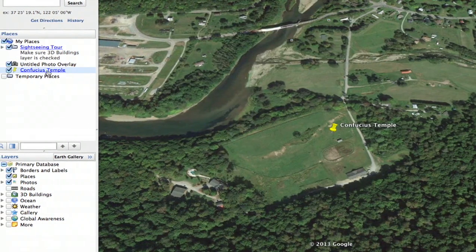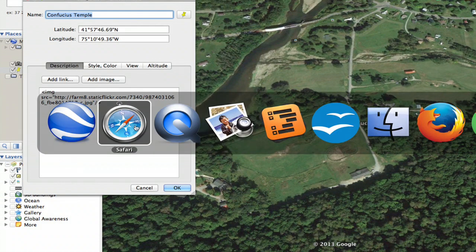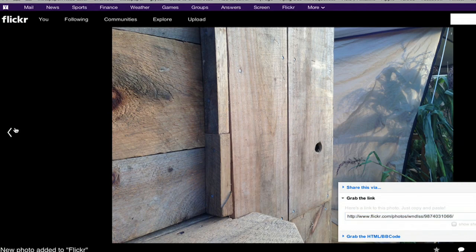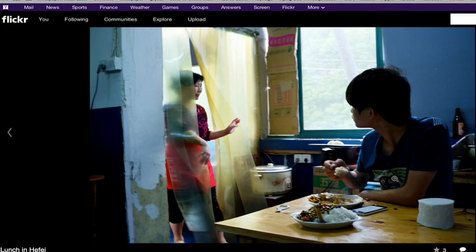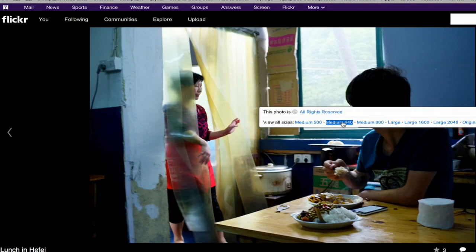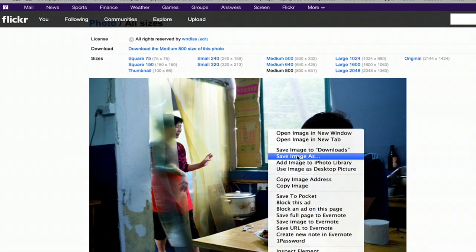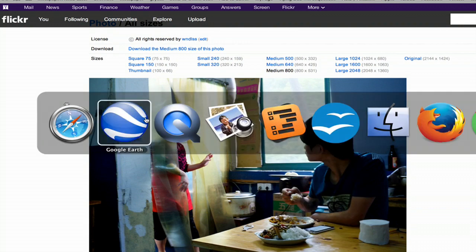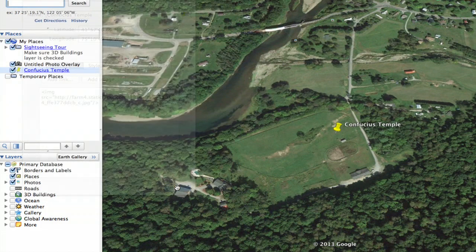If I want to change it, I just right-click here and click Get Info. Go back to Safari. Use this image instead — I'm going to select the medium version of it. Right-click in order to copy image address, then go back to Google Earth and paste that in here. Click OK.